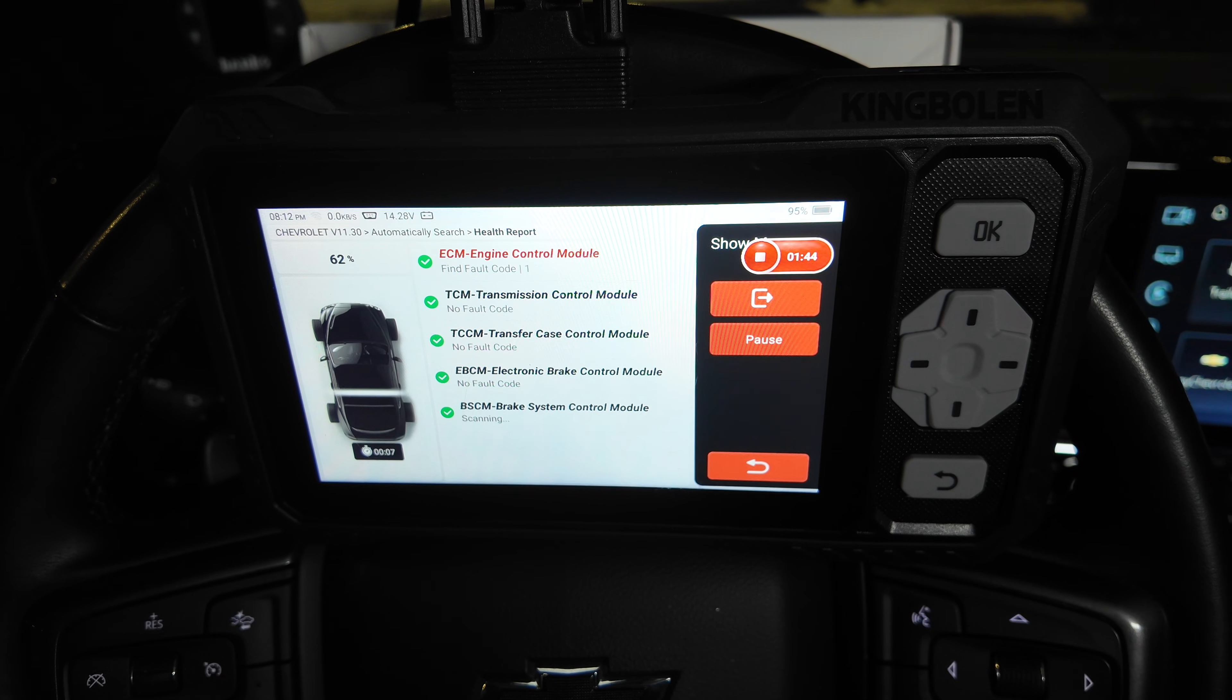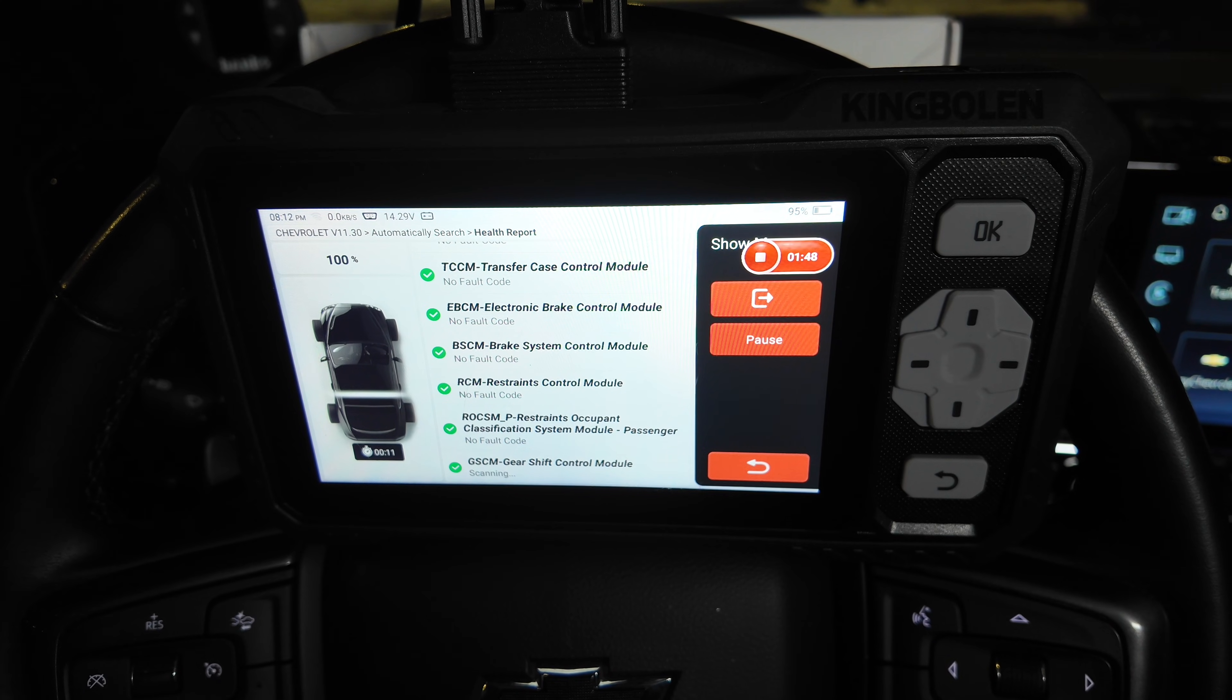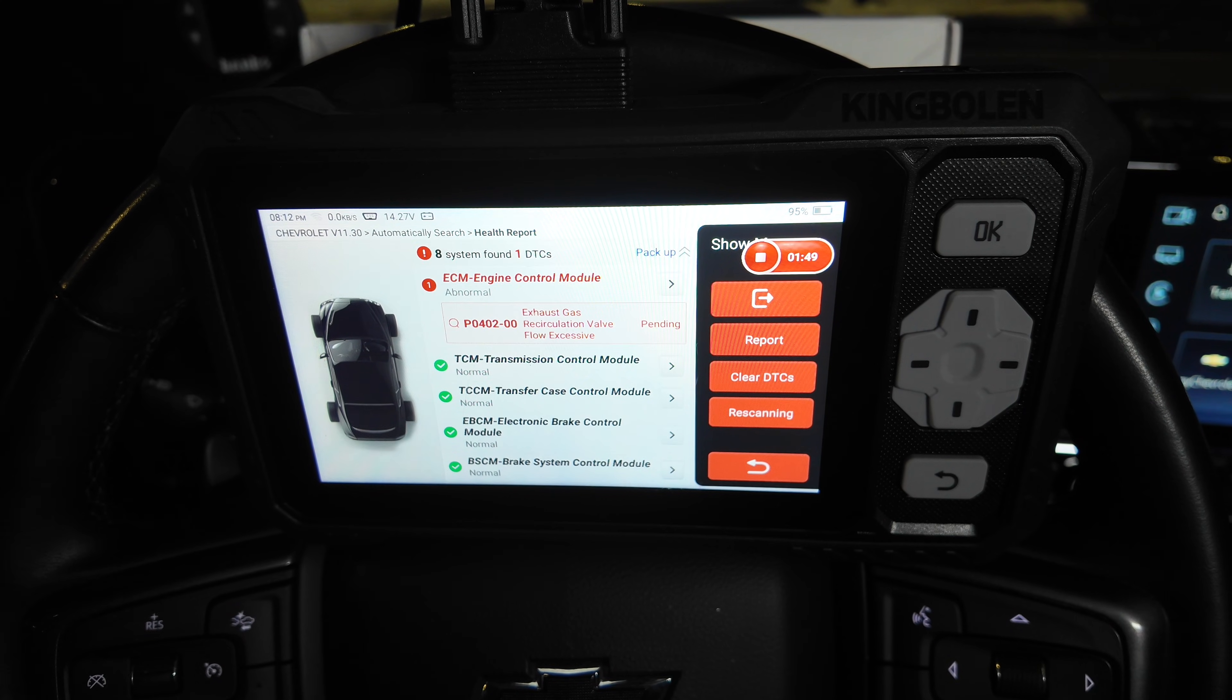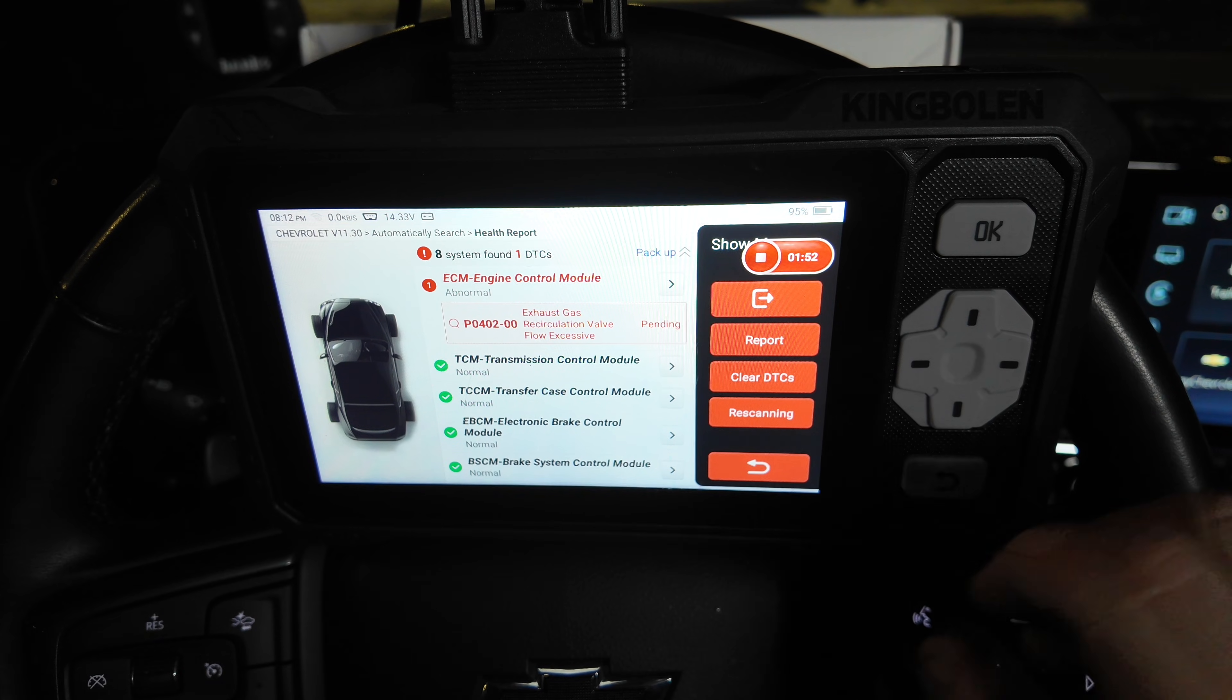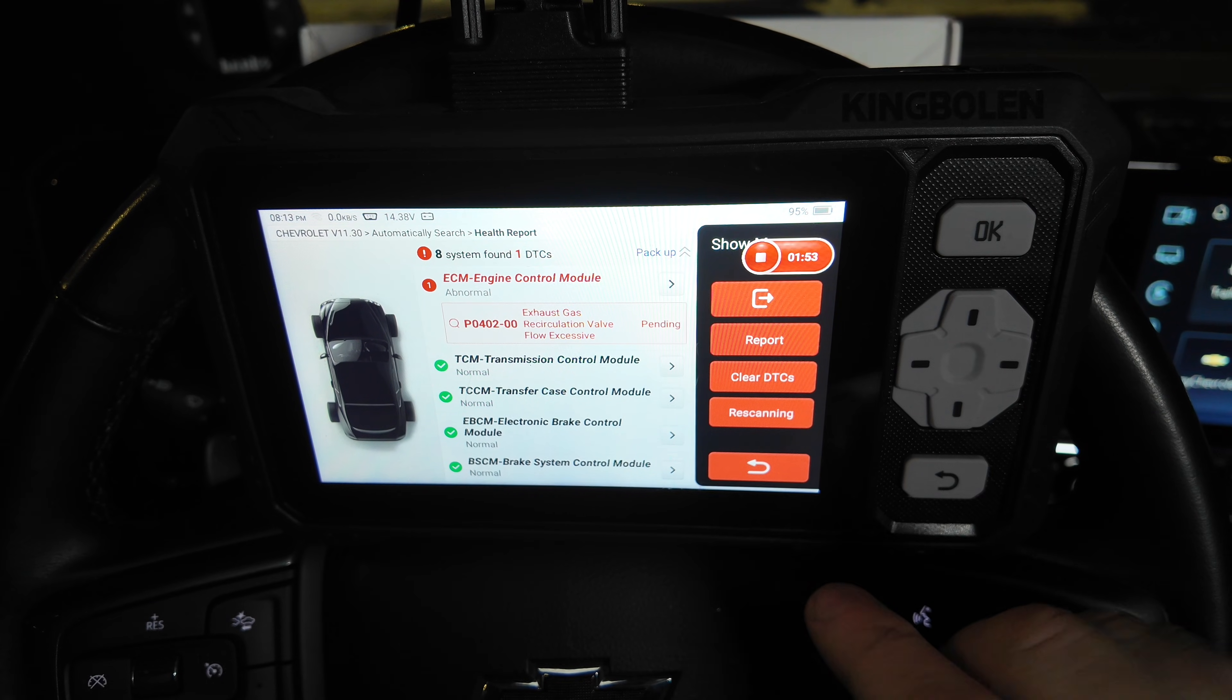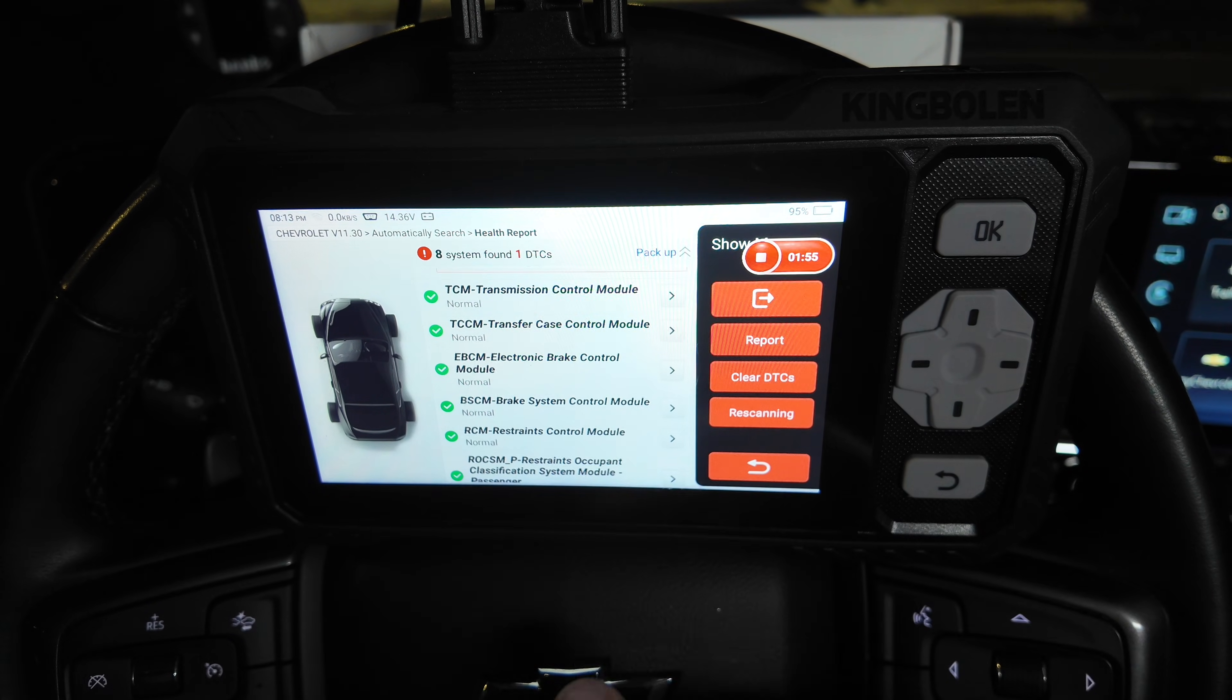It's actually going through this very quickly. This ECM fault is going to be an EGR-related fault, and that's due to an intake that I'm testing, and that's a separate issue in itself.